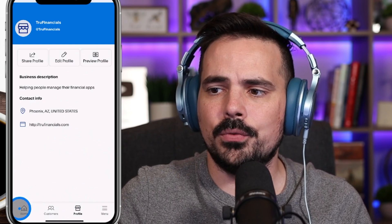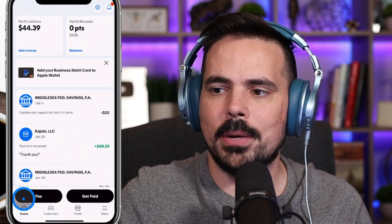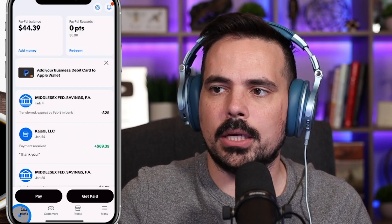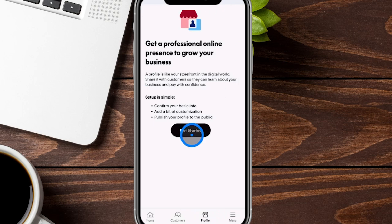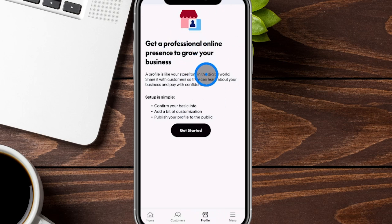If you go back to your homepage of your PayPal account, we're going to go over to our profile tab, and this is going to take us to this section over here to go ahead and create our online presence with our actual PayPal account.